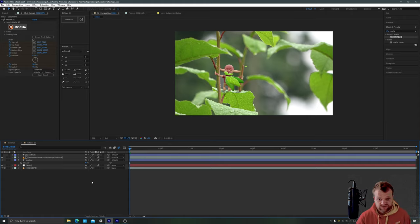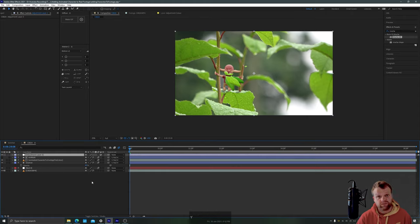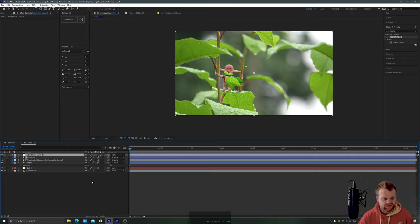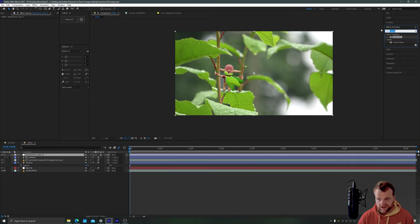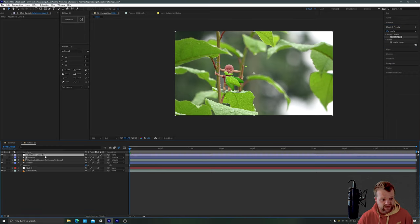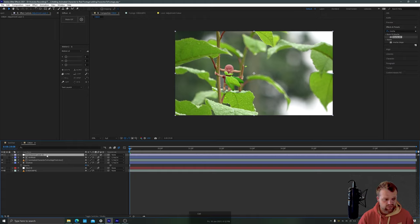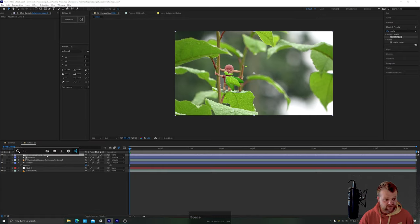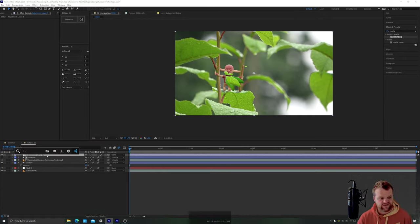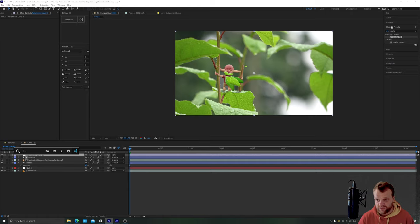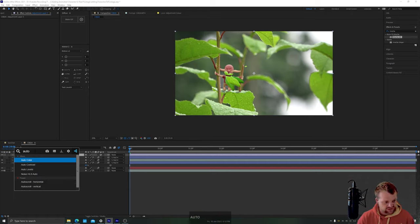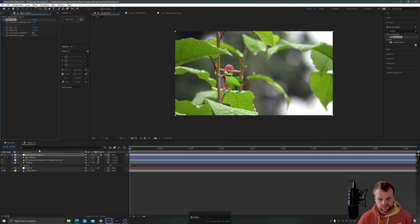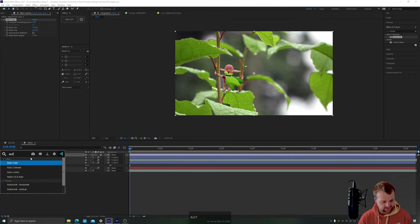The final thing that I'm going to do because this footage hasn't been color corrected is a quick bit of color correction. So ctrl Y will give us a new adjustment layer and I can go up here and type in my effects and presets or I have a shortcut with Video Copilot's FX Console. I'm going to type in auto, add an auto color, we'll type in auto again add an auto contrast, we'll type in auto again and we'll add an automatic levels.